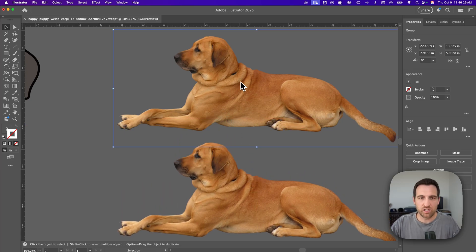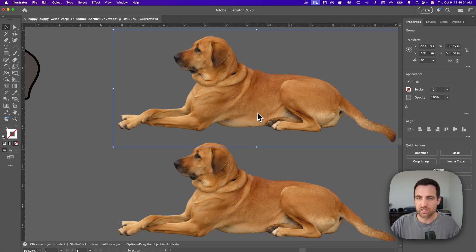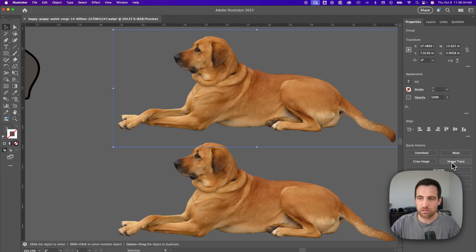And then the other thing I'm going to do is go ahead and duplicate this beforehand so we can see the results. You can copy paste that or hold option or alt if you're on Windows and just click and drag that image. So I've got two of them now. But I'm going to just image trace this top one and we can see the difference between kind of like before and after.